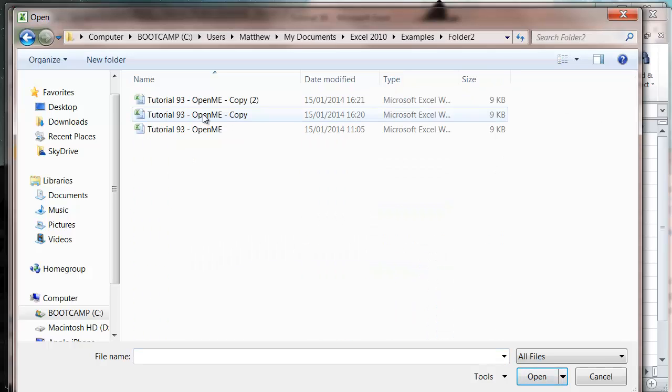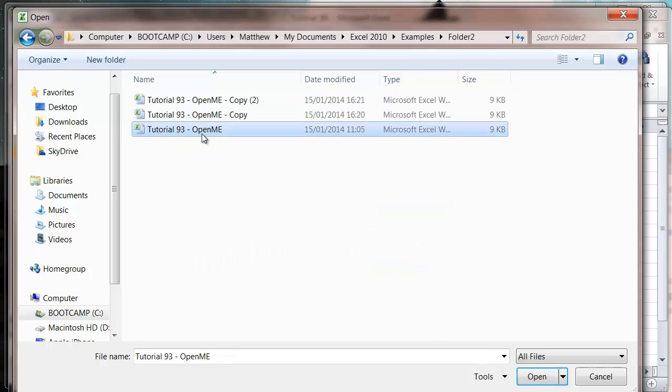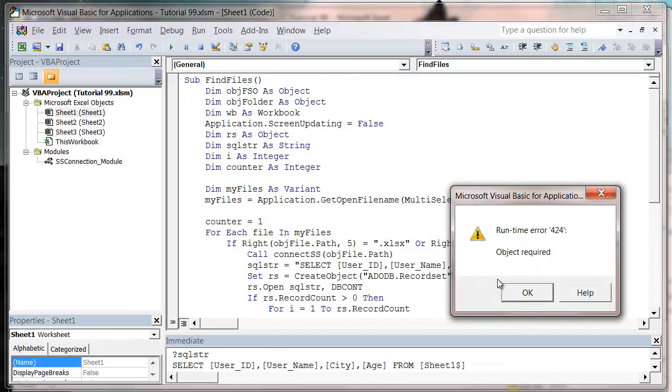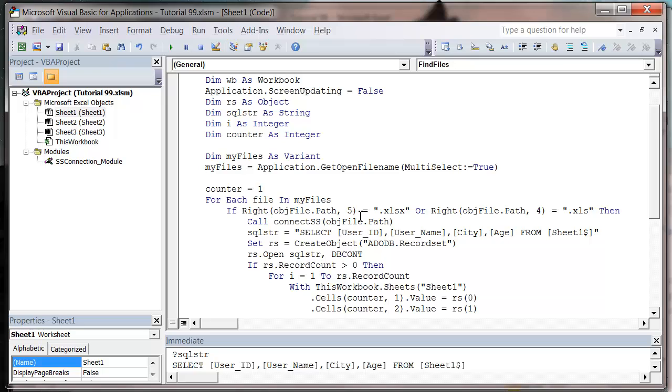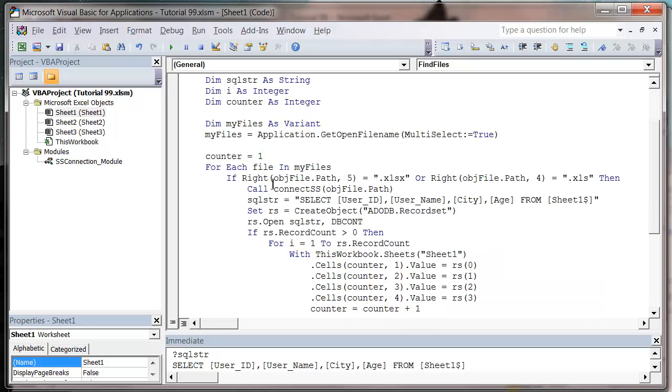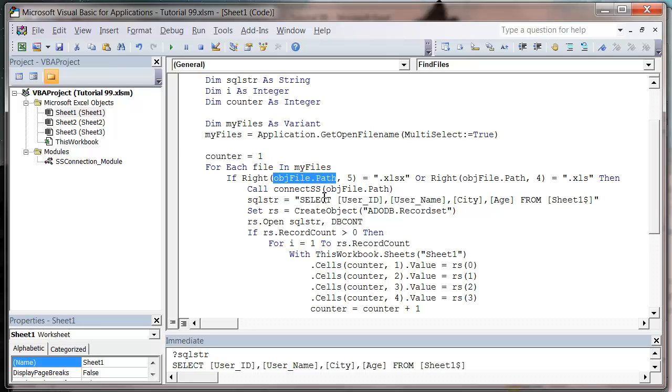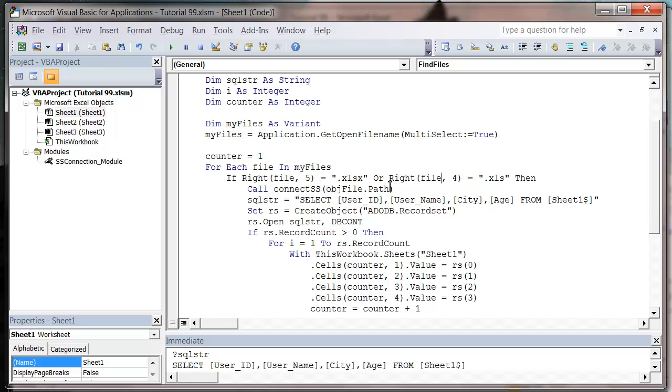And I'm going to go into my folder too. And I'm just going to bring through the first one. Press open. And it's going to say objects required. And it's because I need to change all of these paths here. So we actually want to give that file file file.